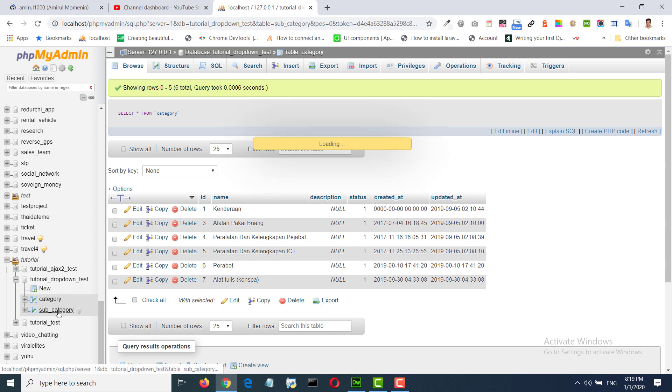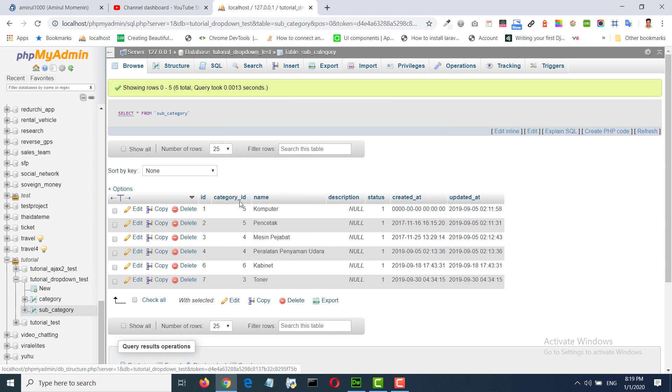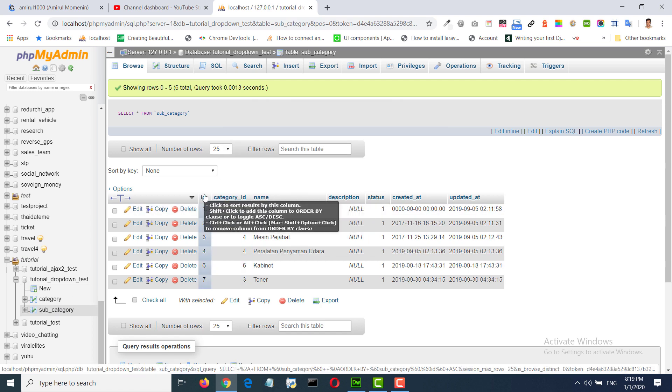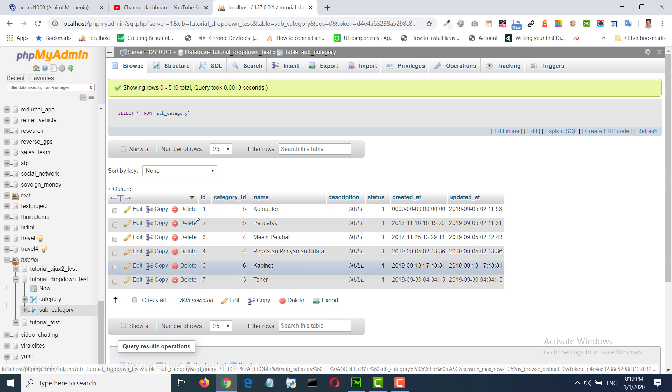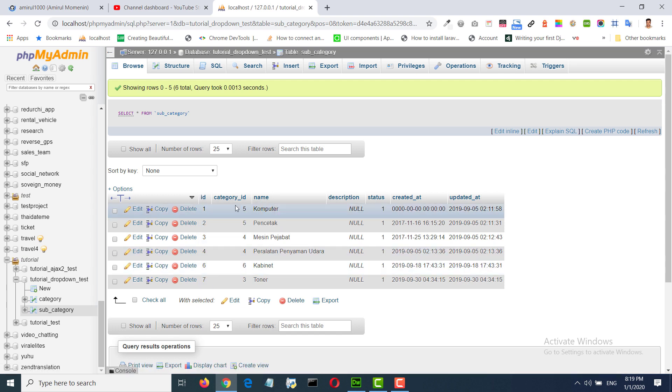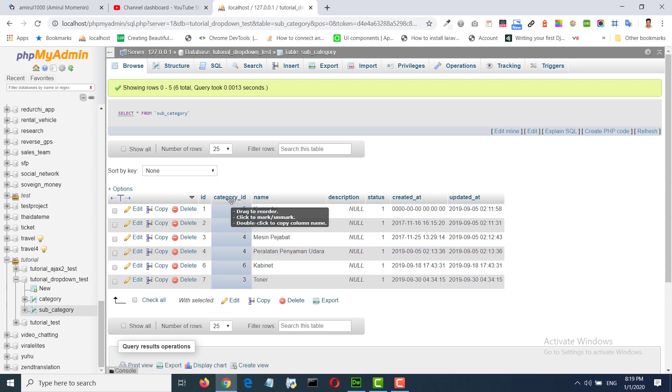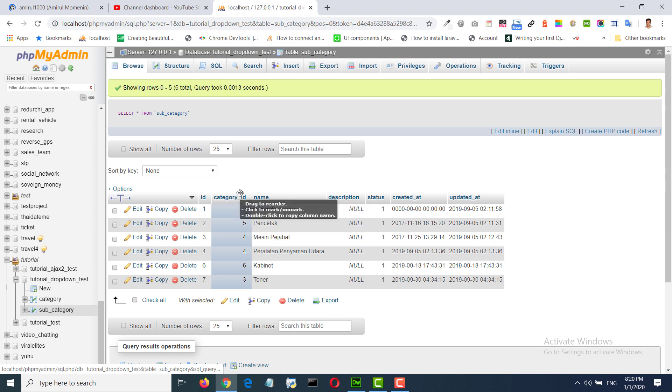And in subcategory we have ID primary auto increment and relation of ID category ID from category table and subcategory name.